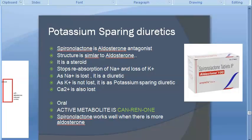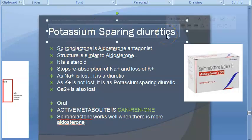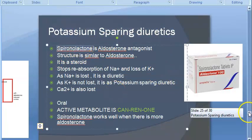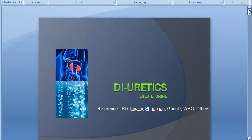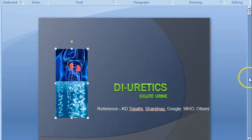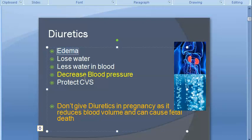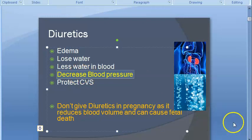Hello people. In this video we want to look at potassium-sparing diuretics, for example spironolactone. We are looking at the diuretics chapter. Diuretics dilute the urine, causing a lot of water loss from the body. If a person has edema, you can give this so that he will lose excess water. It can also control hypertension by reducing blood volume, so blood pressure will come down.